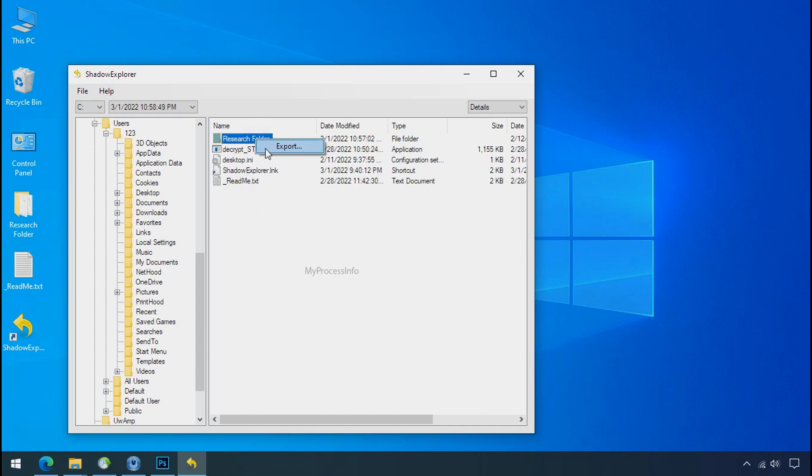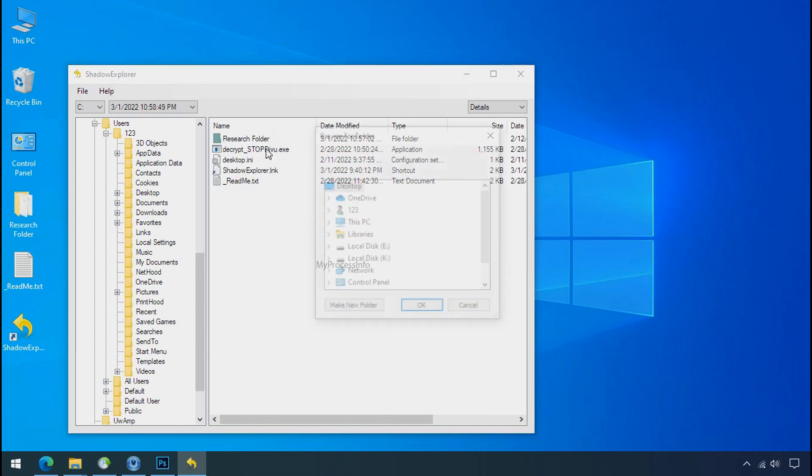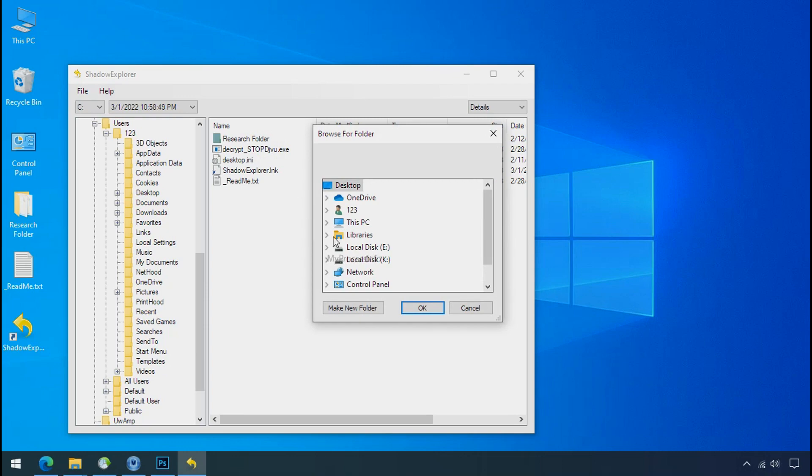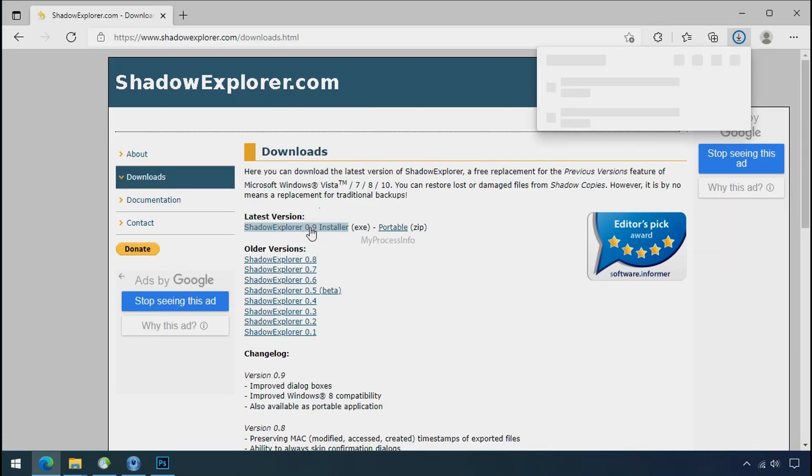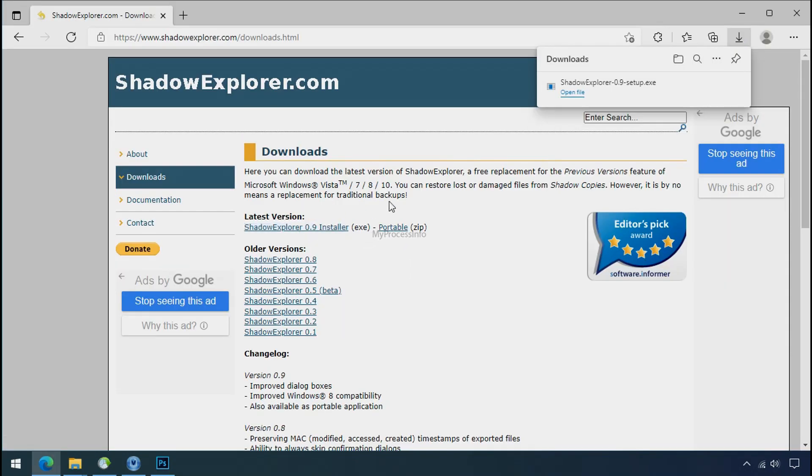If your shadow copy is also affected by the ransomware, recovery from the shadow is worthless. So to get the shadow backup, download shadow explorer and install.